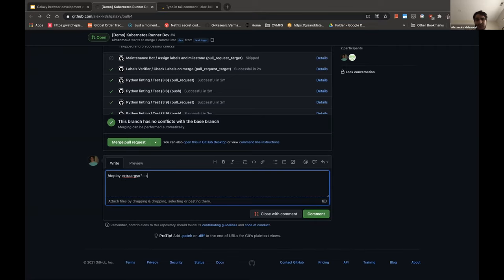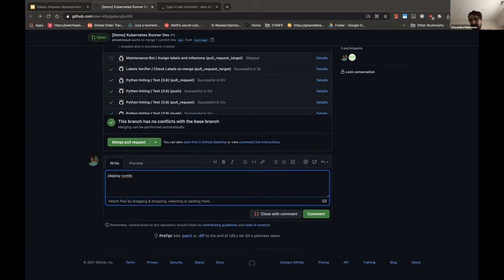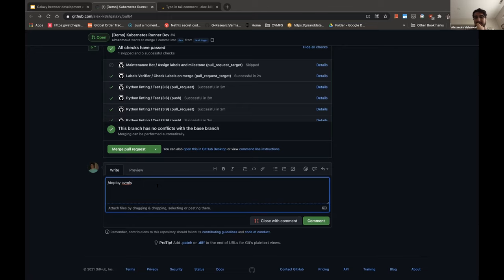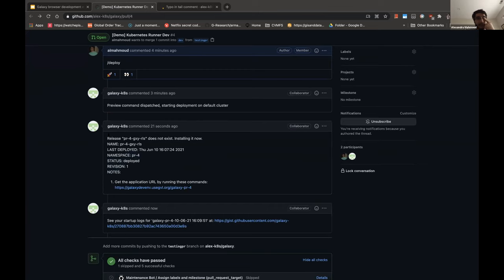Something about the deploy command: you can add arbitrary settings, so if you do something like `rx=extra_rx=set cdmfs.enabled=false` or whatever, this will actually send that to the helm update command so you can customize things arbitrarily. I also want to add presets like deploy oidc or deploy cvmfs for the most common things, so if you want to test OIDC it will automatically create a client with Keycloak and make the necessary OIDC configs. I could do the same for SAML and similar things.